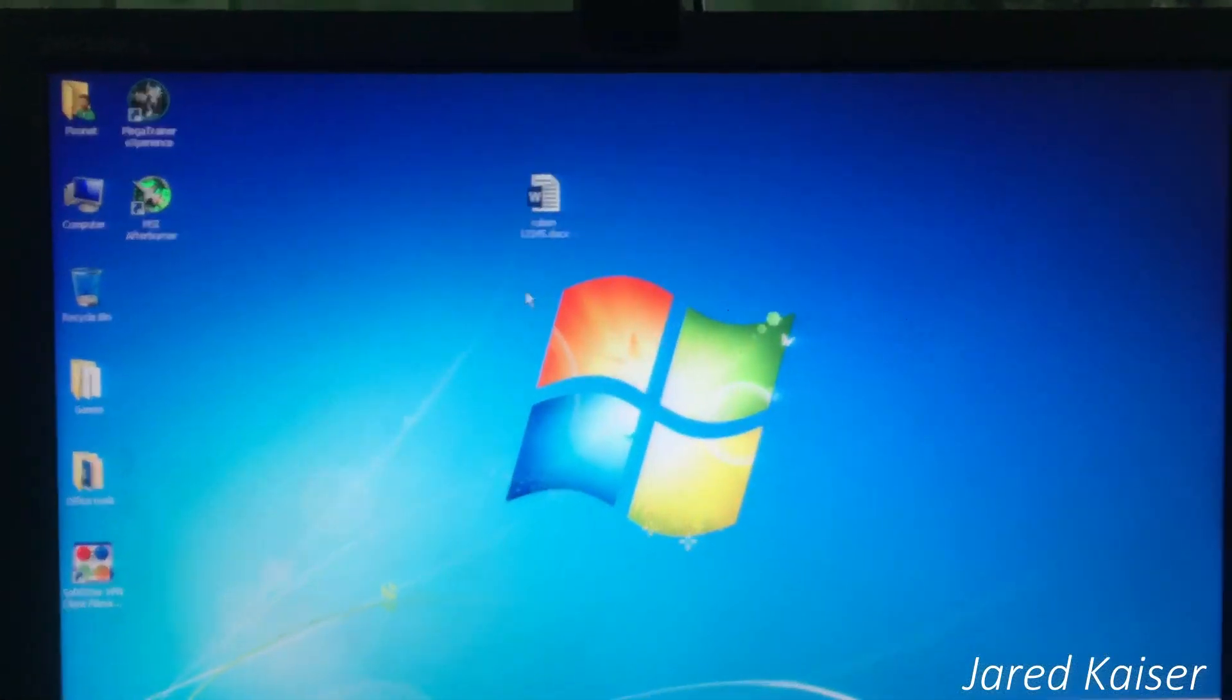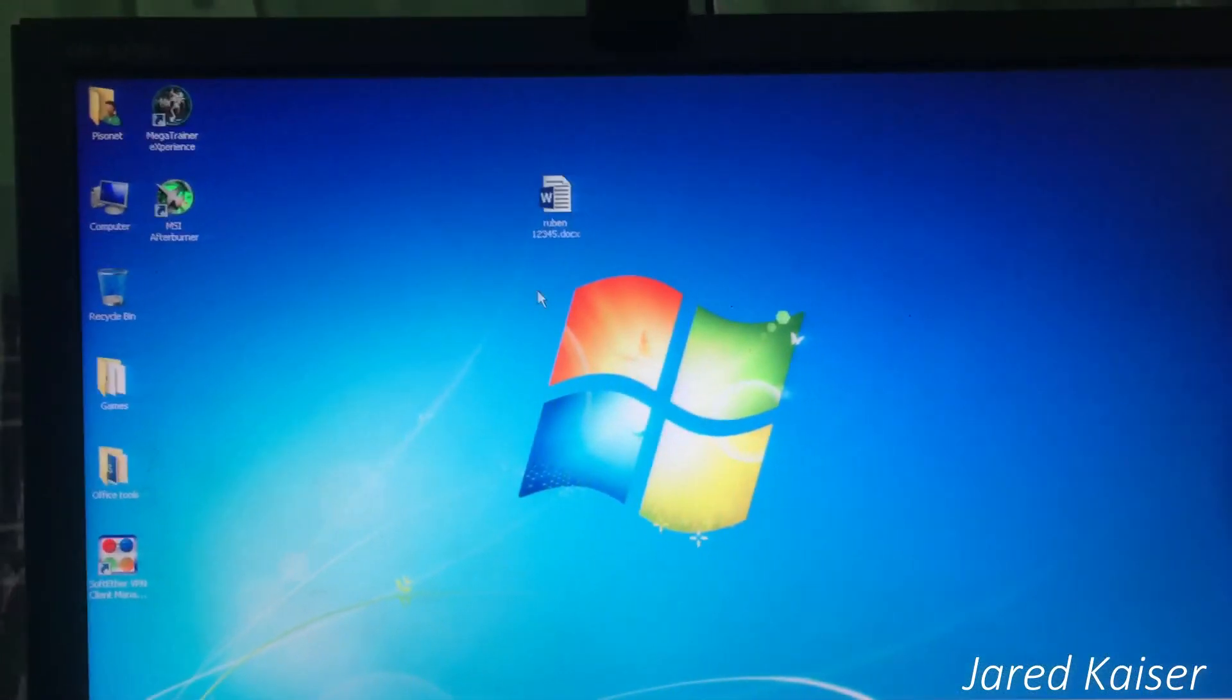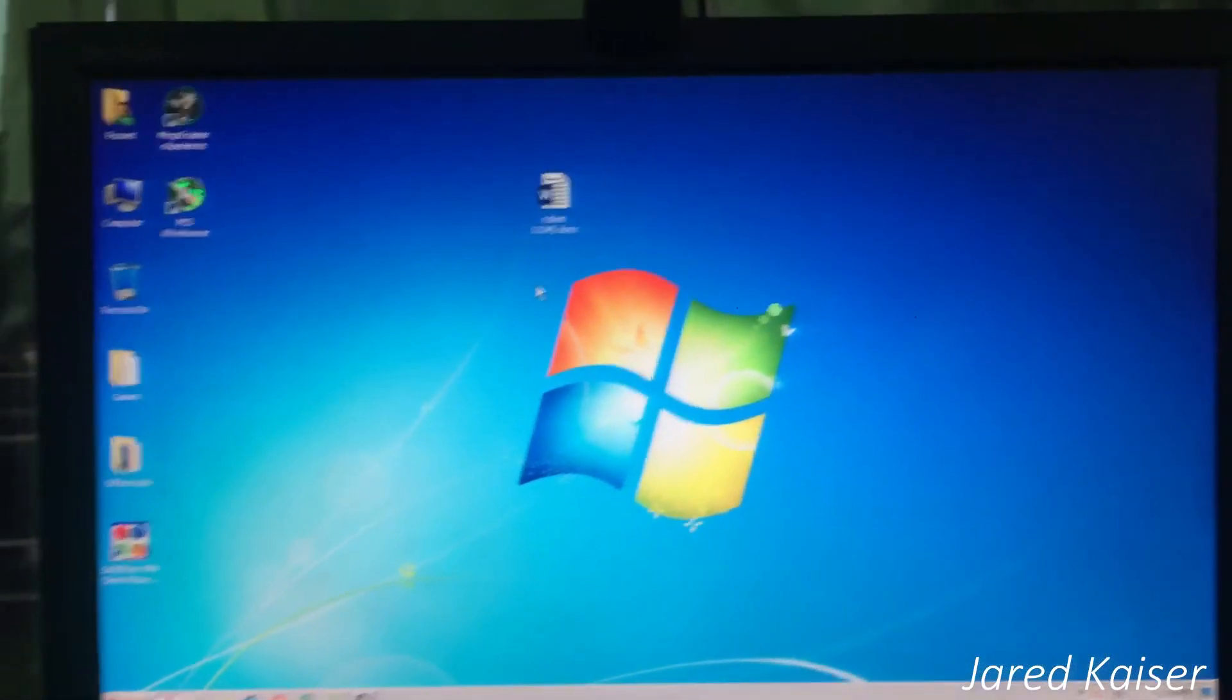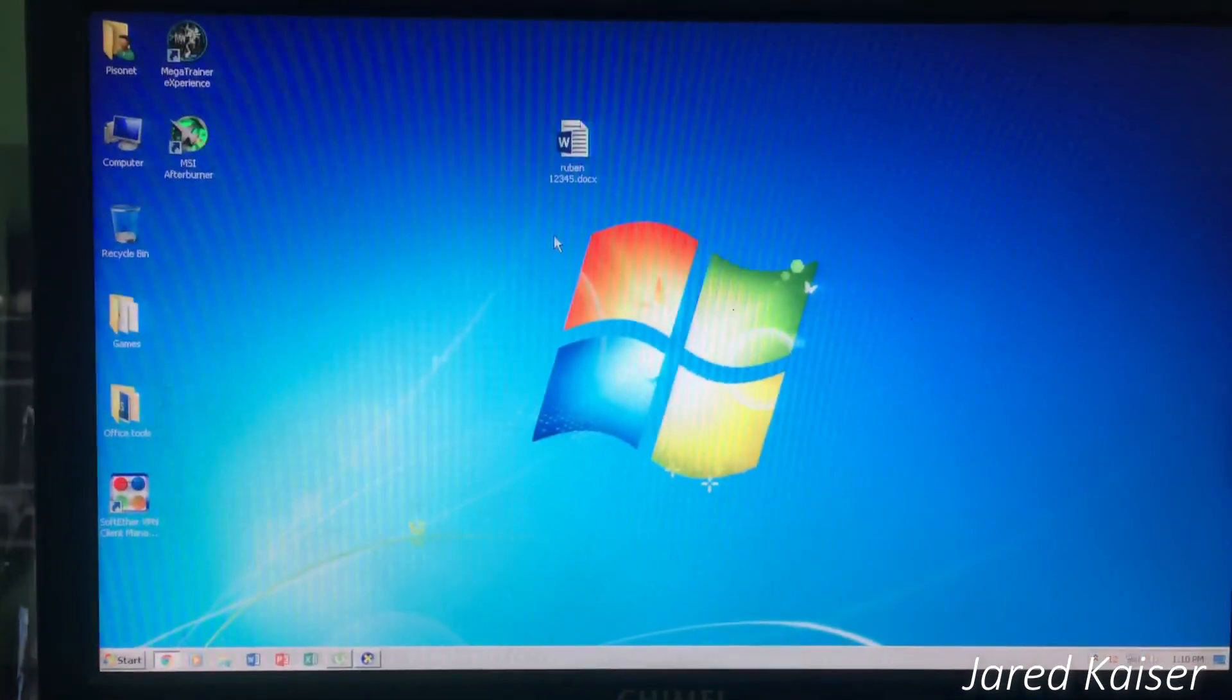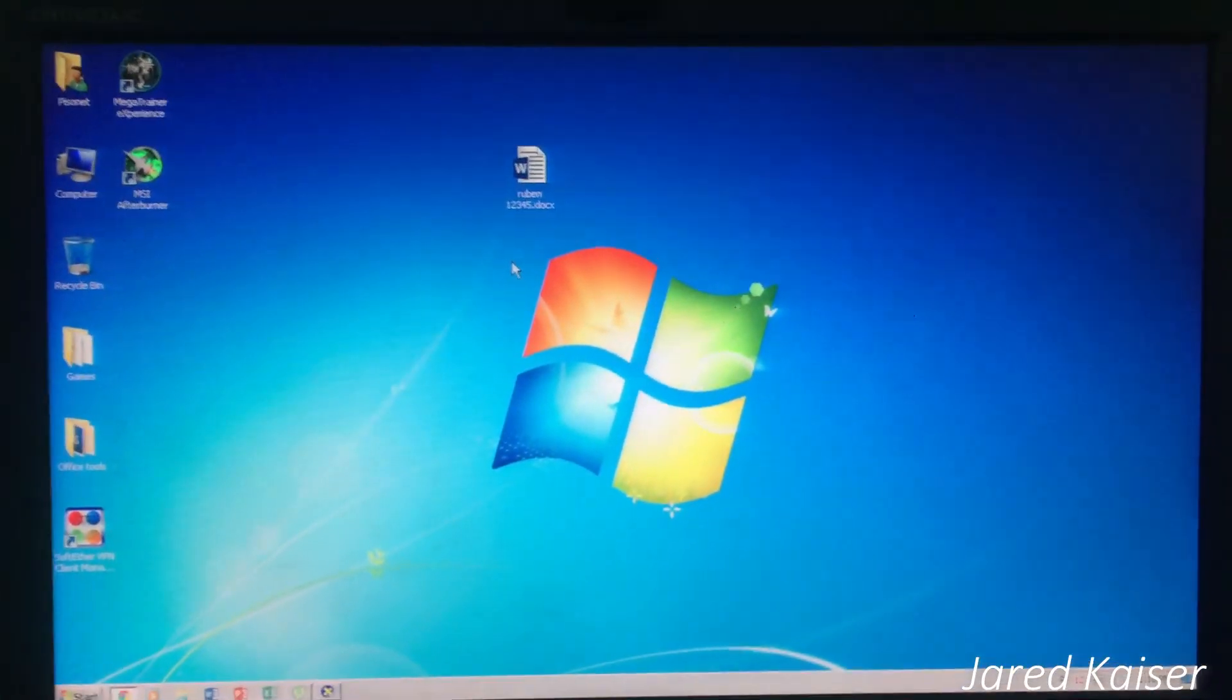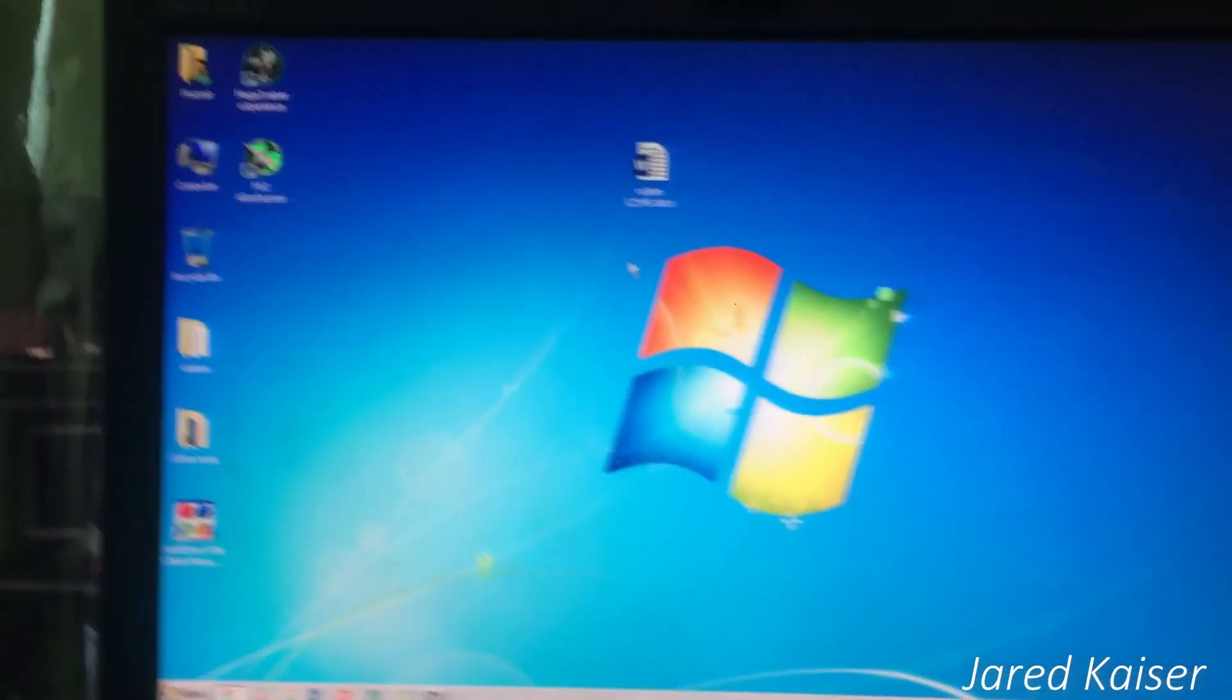Hey guys, welcome to another tech video. This computer is around five years old. The CPU was released around 2015.